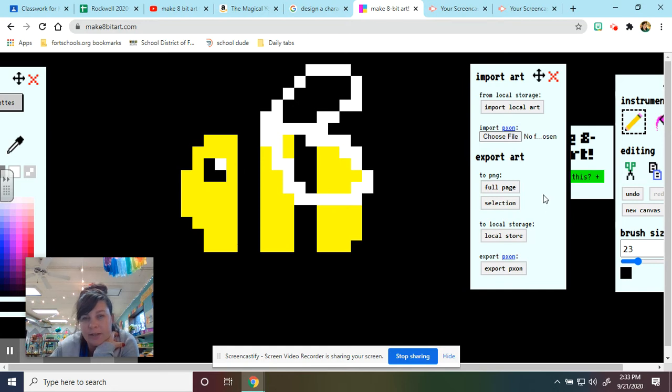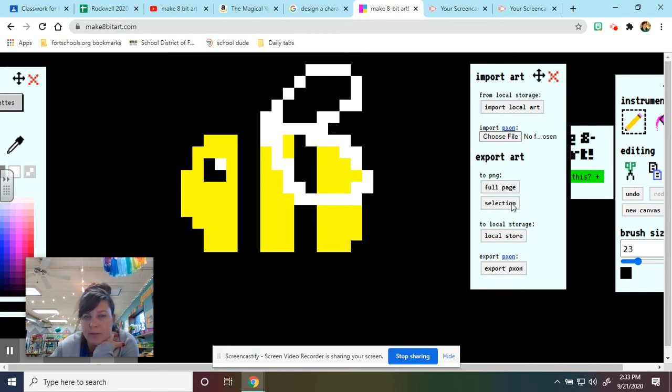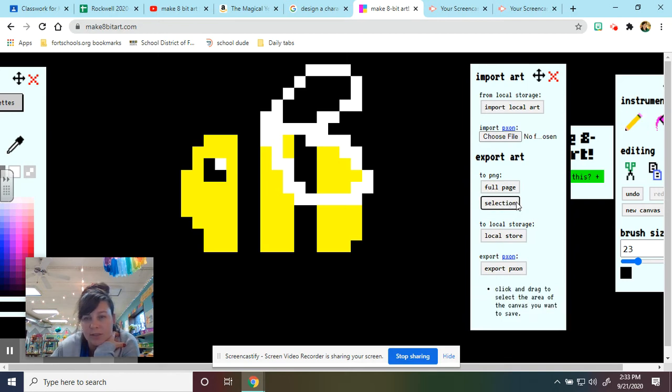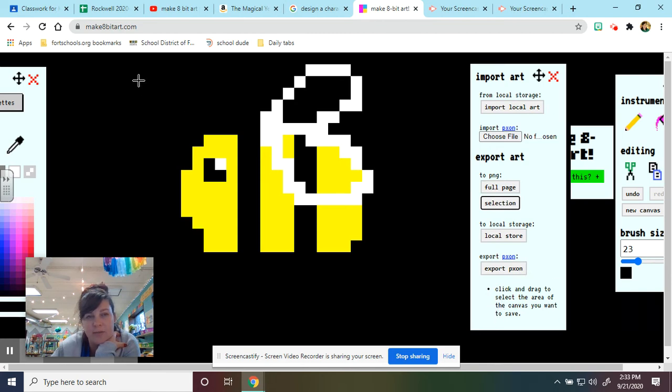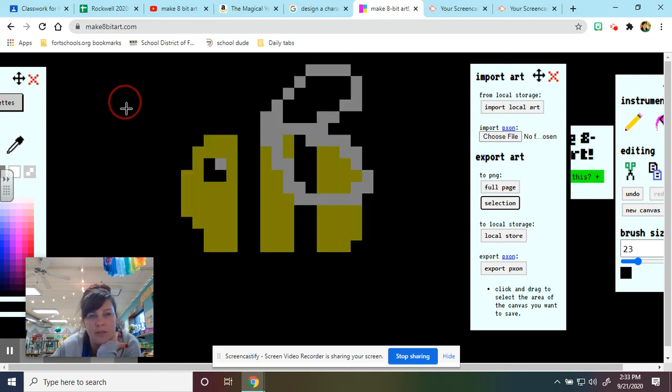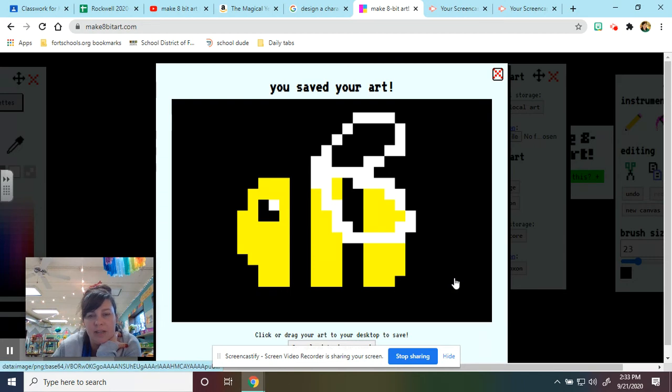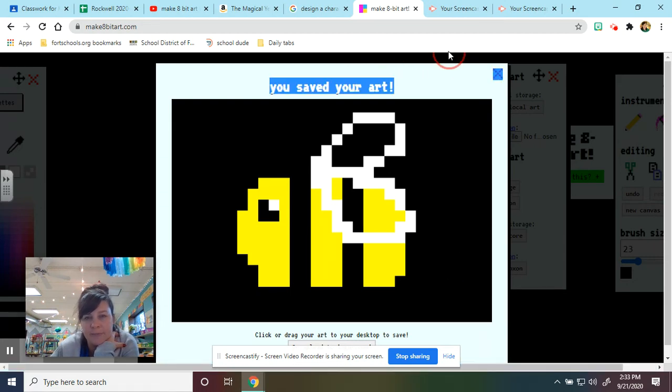So I could export the full page or I could export just a selection. Now since I drew kind of a small bee, I'm just going to click the selection and it gives me a direction. Click and drag to select the area of canvas you want to save. So I'm going to take my cursor up to this corner, click and pull. And I've saved it.